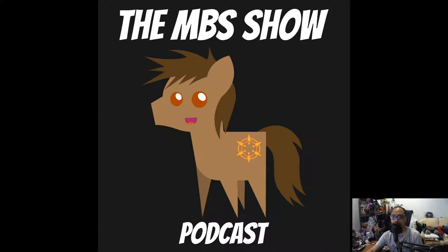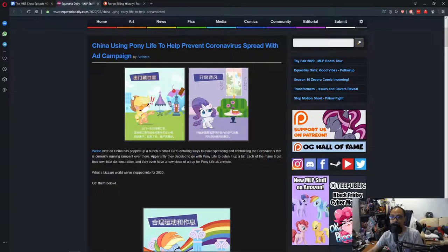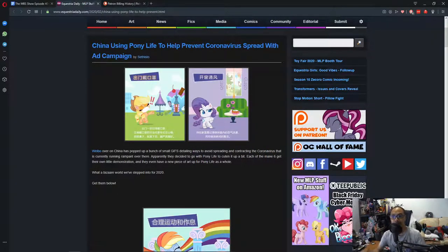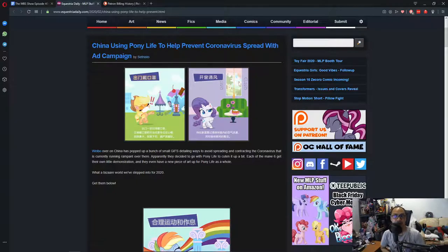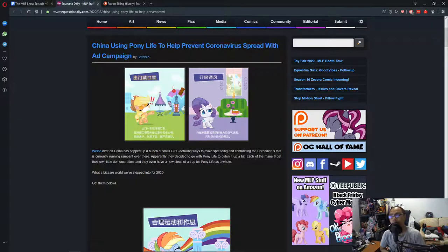But anywho, let's get on with the news. In today's news, China using Pony Life to help prevent coronavirus spread with ad campaign.